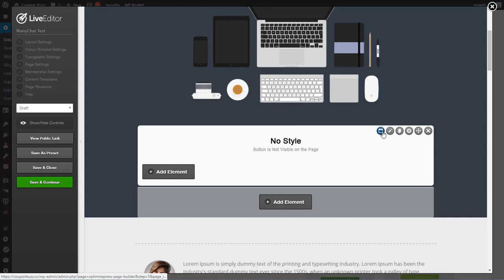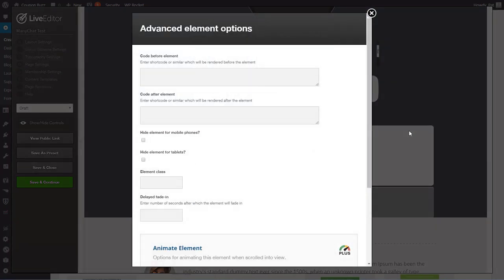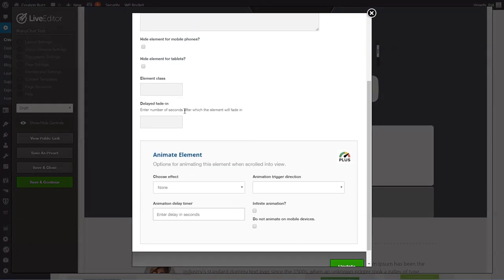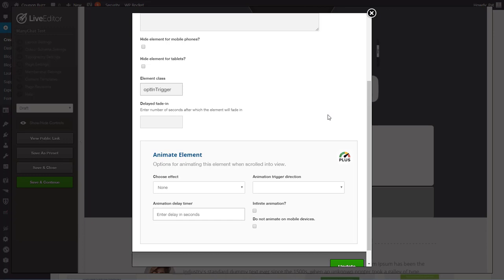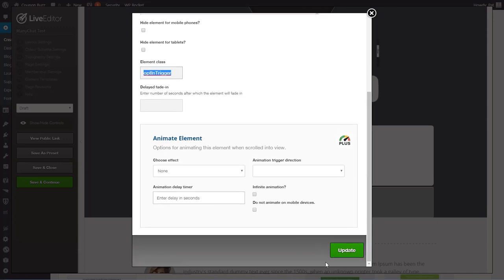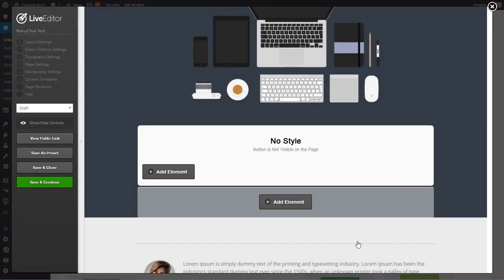Now what I want to do is I want to come over here to the settings and you want to create an element class so that we can target that specific pop-up when we click the ManyChat button. So I'm going to call it opt in trigger and I'm going to copy that. So you're going to keep that element class and update that.